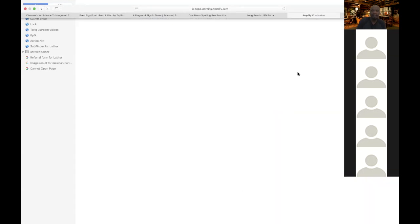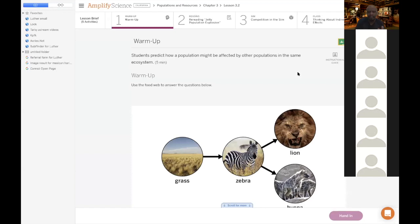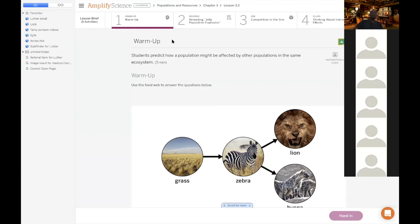Can you guys type 'yes' in the chat if you can see my Amplify screen? I want to make sure you guys can see this. All right, you guys can see it.